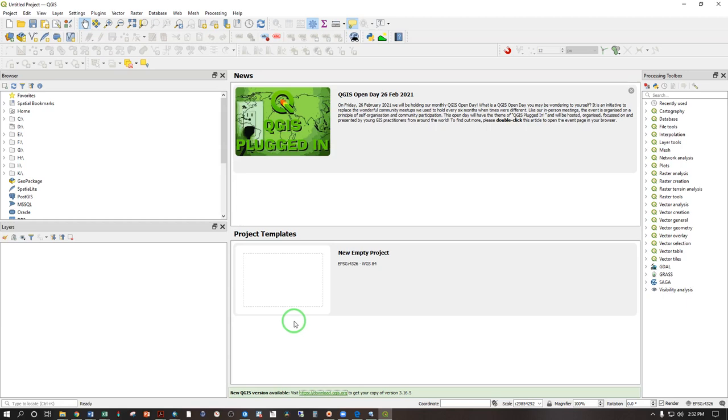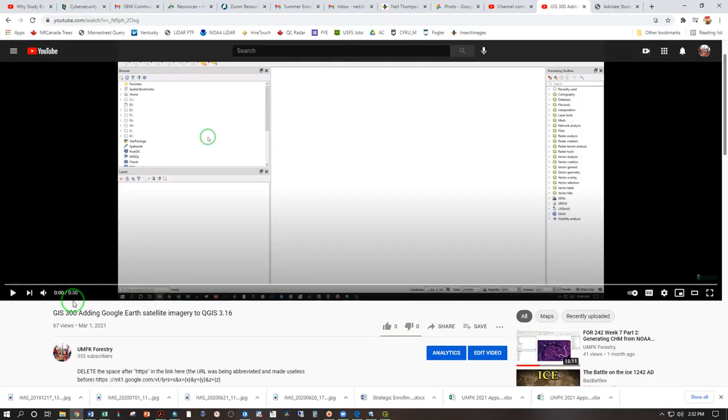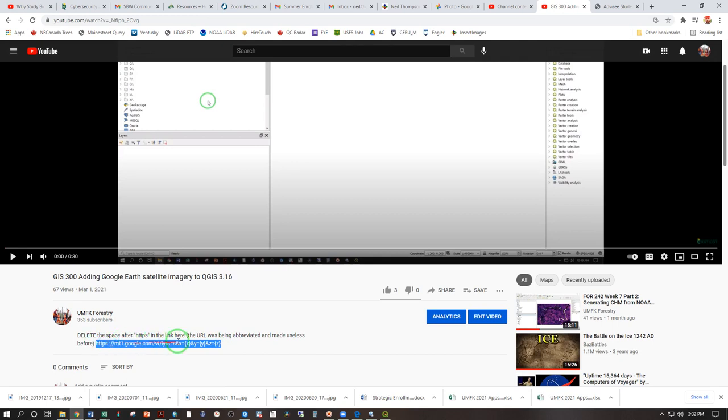Let's access Google Earth imagery and load that into QGIS to make a geo-referenced PDF for Avenza maps. In the description of this video, you will find a link matching this one. Select, copy, and notice the space. The space is necessary so this link doesn't get shortened.